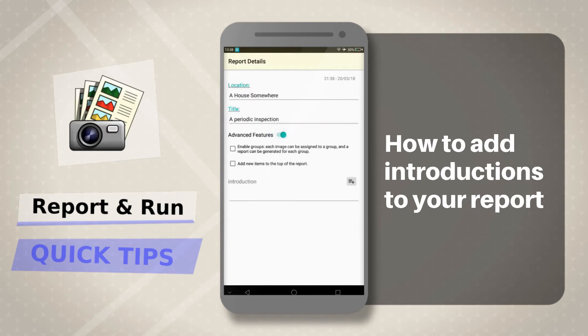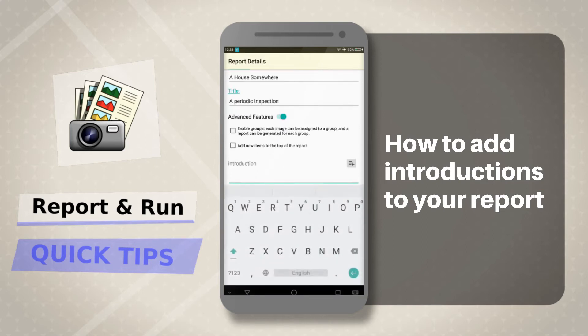You will see three new things to enhance your reporting. The last text box is for the introduction — this is where you can add a preamble at the beginning of your report. If you have a paragraph of text, you can cut and paste it in, and this text will show up at the beginning of a report.